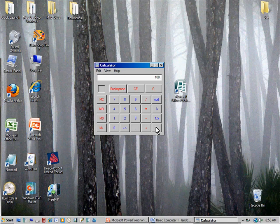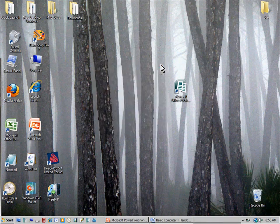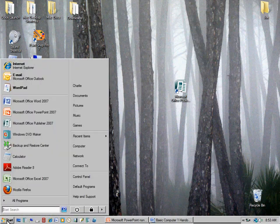I'm going to close this program now. I do that by rolling over the little X in the upper right corner — a popup says 'Close.' I press the left mouse button once and it's gone. Let me go back to my Start menu. Press Start. This time I'm going to go to Games, which is another great way to practice using a mouse.